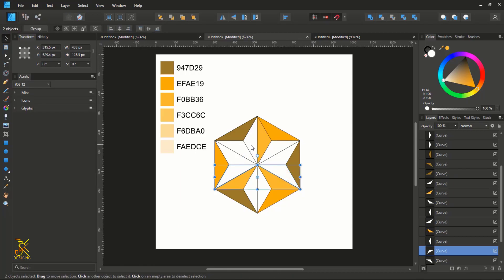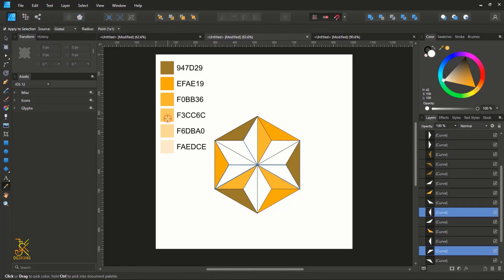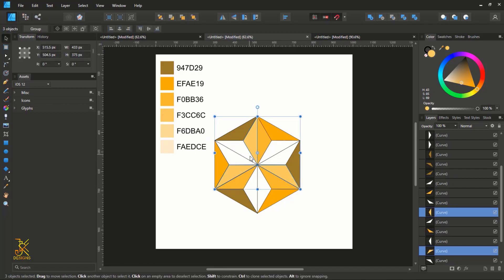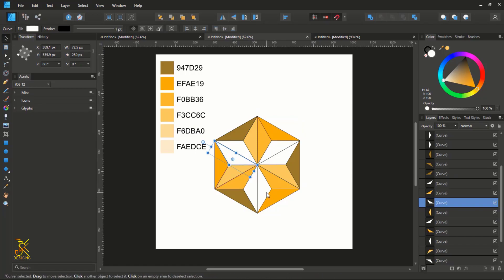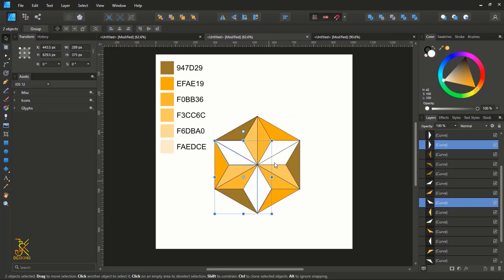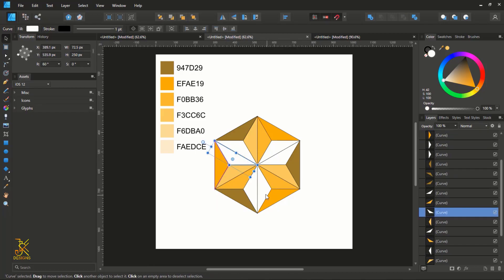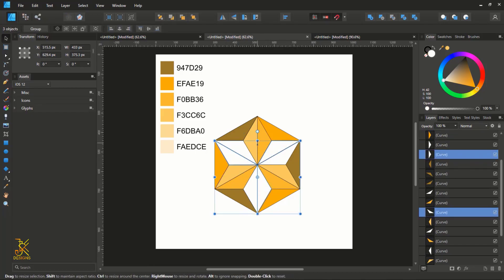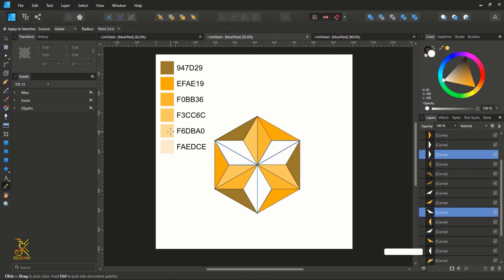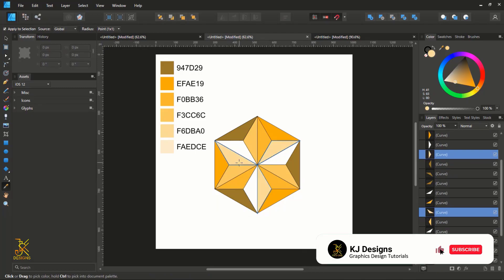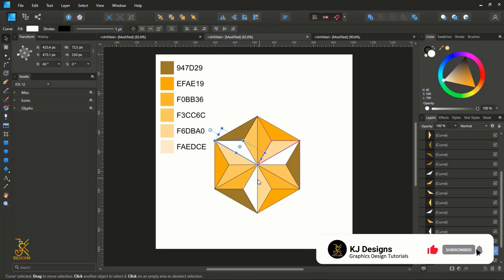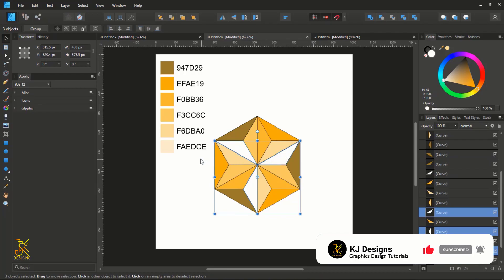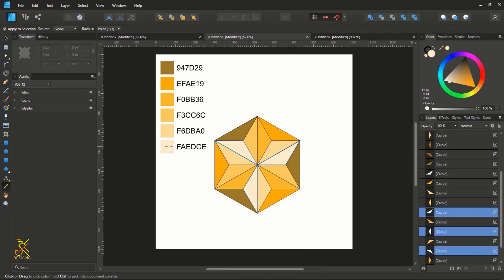Select the next group of shapes, press I, and give them the fourth color. Then select the remaining shapes, press I, give them the second-to-last color, and finally select the last shapes and give them the final color.